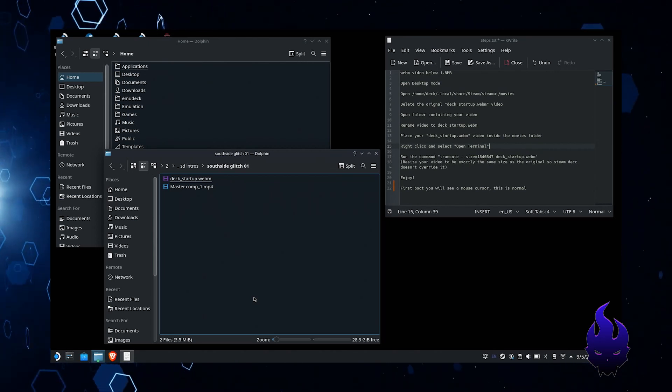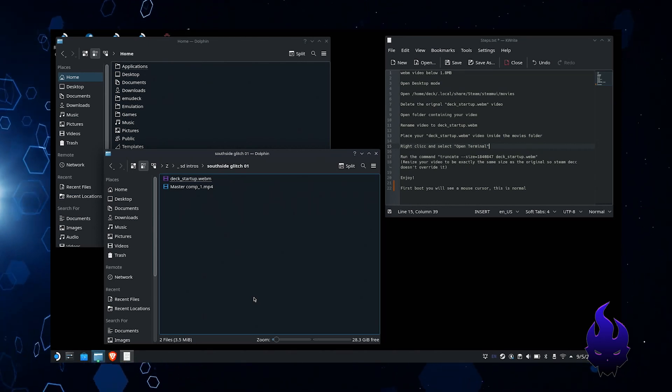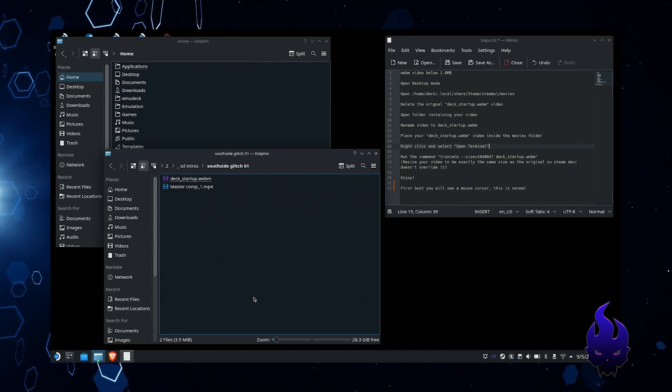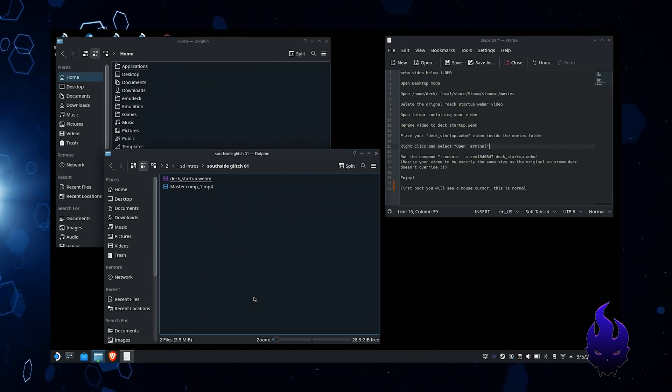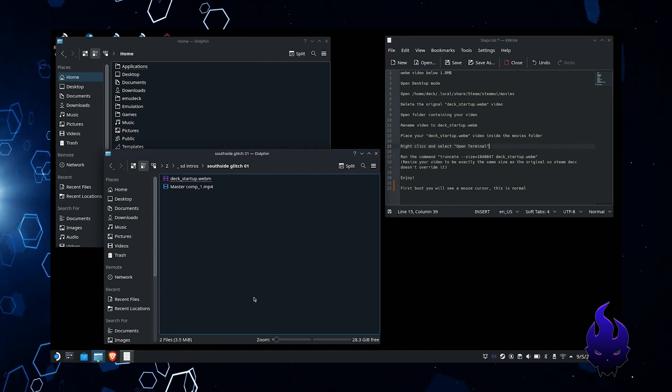All right, so this is provided that you already have your video in WebM format. You want to make sure that your video is also under 1.8 megs.